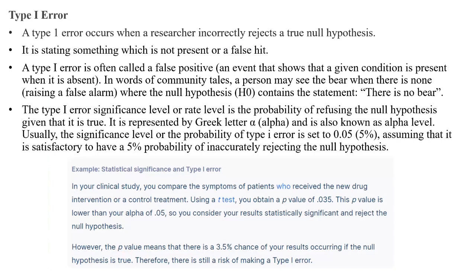Type 1 error is when a researcher incorrectly rejects a true null hypothesis. For example, we take the statement that the number of friends and marks scored are not related — that null hypothesis was true. But the researcher rejected it, saying it is not the null hypothesis. This error states that something is present when it is not, so we call Type 1 error a false positive — an event which shows a given condition is present when it is actually absent.